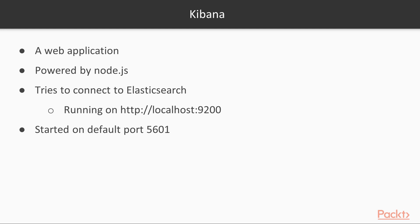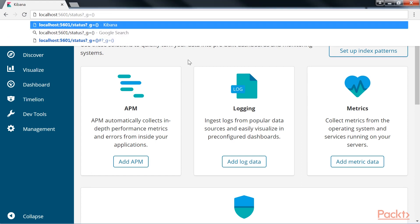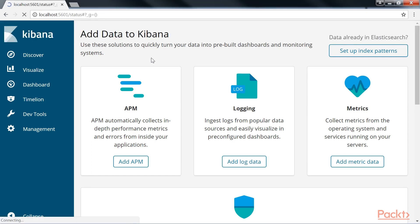Kibana is started on the default port 5601. So, in the URL tab, change this app to status and you will be taken to the status page.